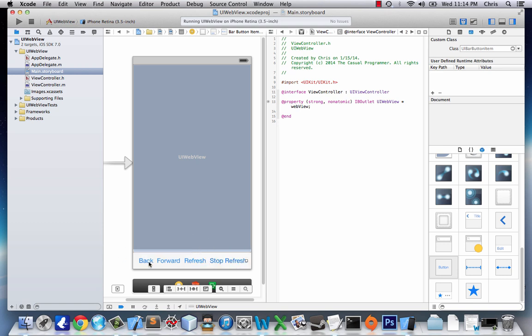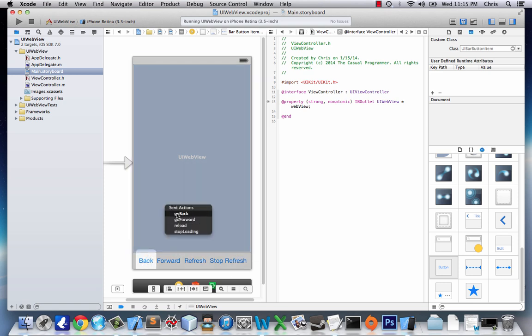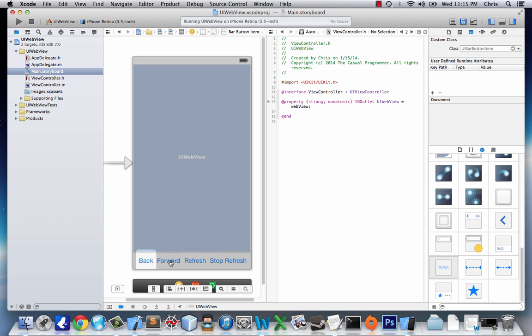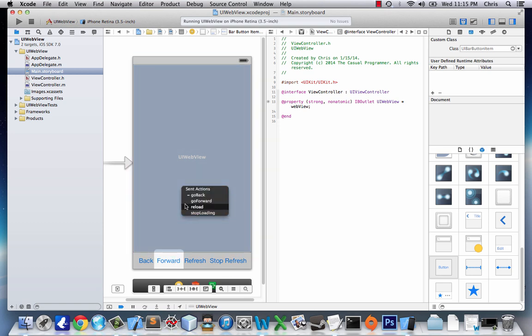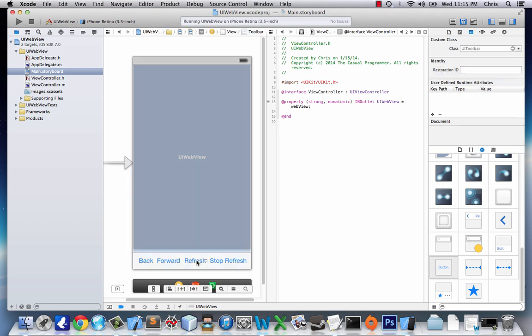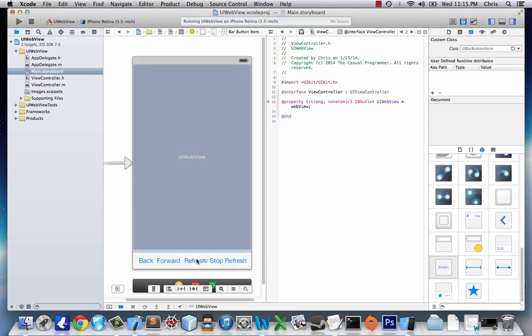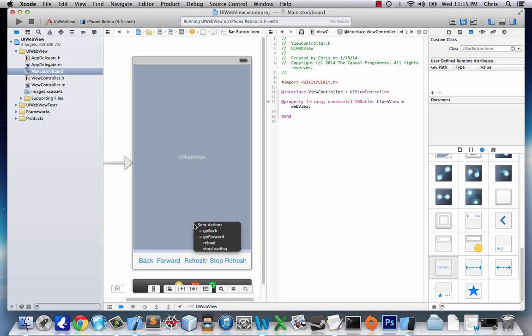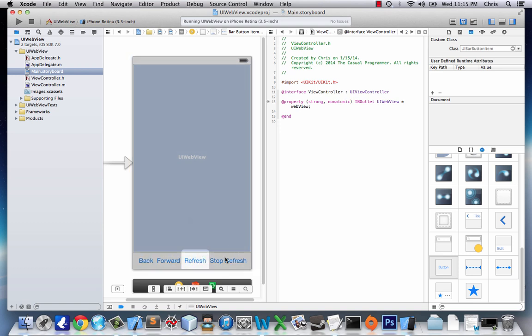Now I have four buttons and I'm going to click on my back button and connect it to the web view. There's already actions that it can do and that's why it's really awesome with web view and these toolbar buttons. I'll connect back with go back, forward with go forward, refresh, and stop refresh.